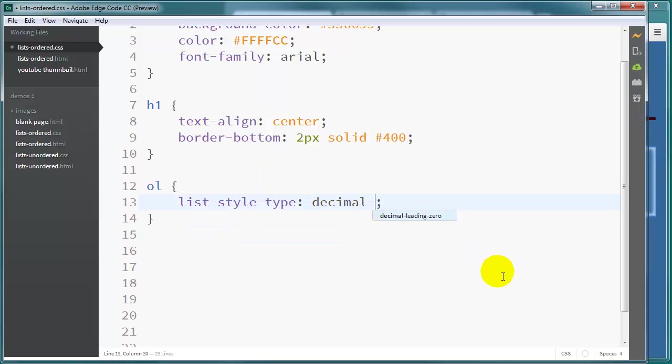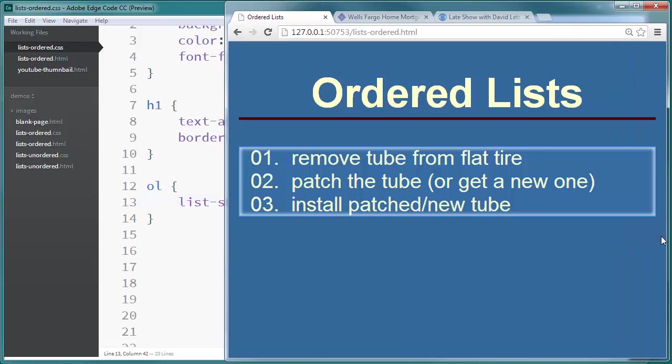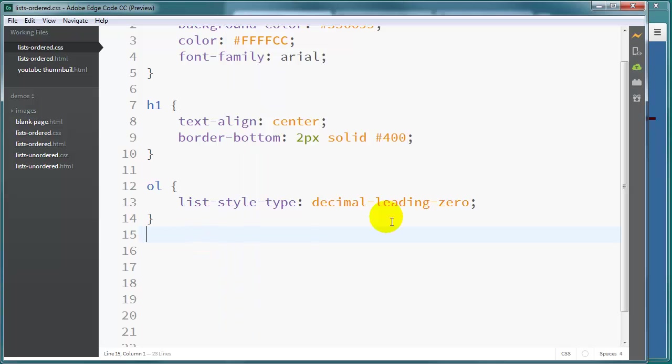But here's a little variation of this one that I like. I like decimal leading zero. And decimal leading zero does this for me. So this way if my list goes out they stay nice and aligned up. There are other things you can put for list style type for an ordered list. But those are the most common that we just checked out.